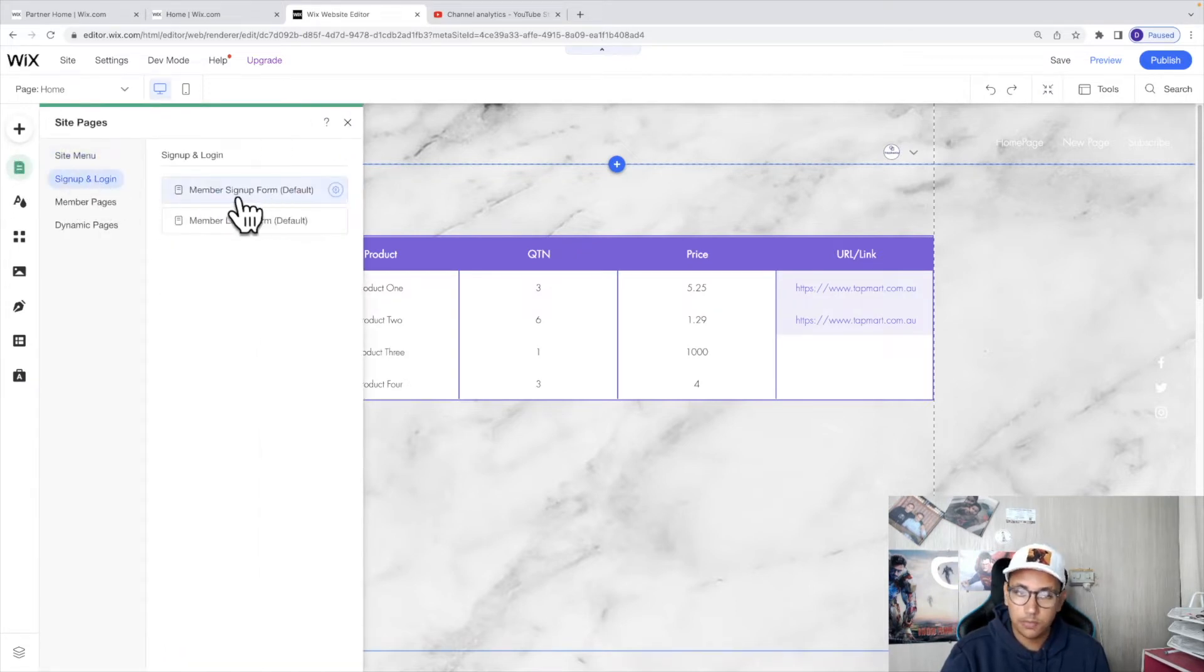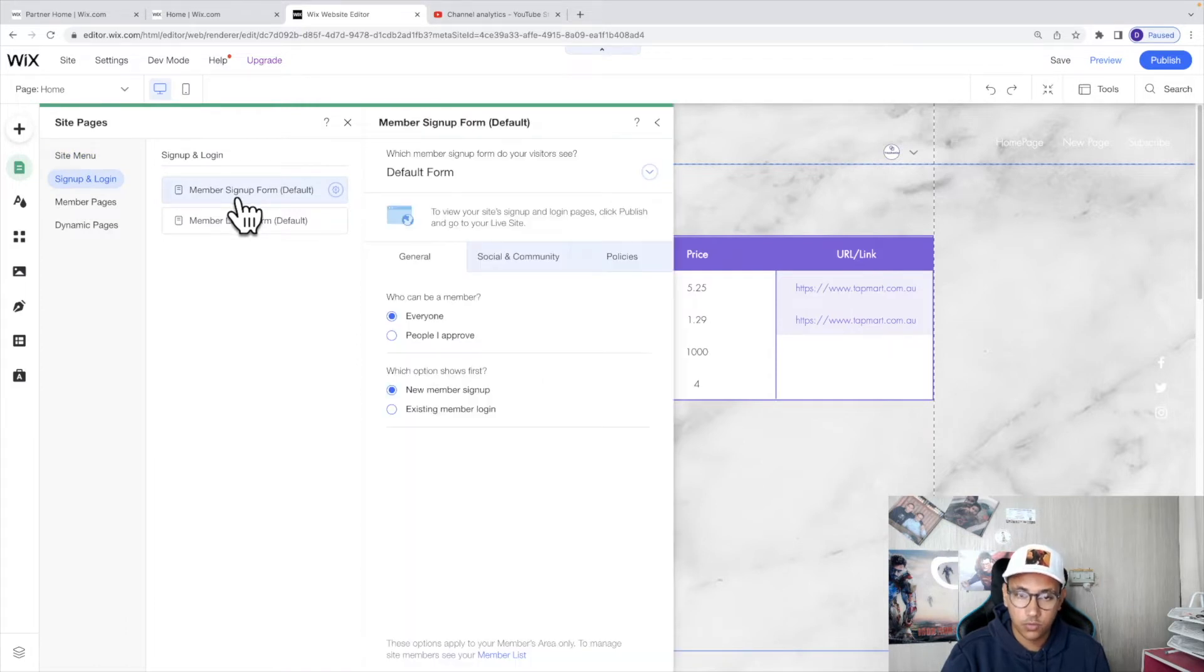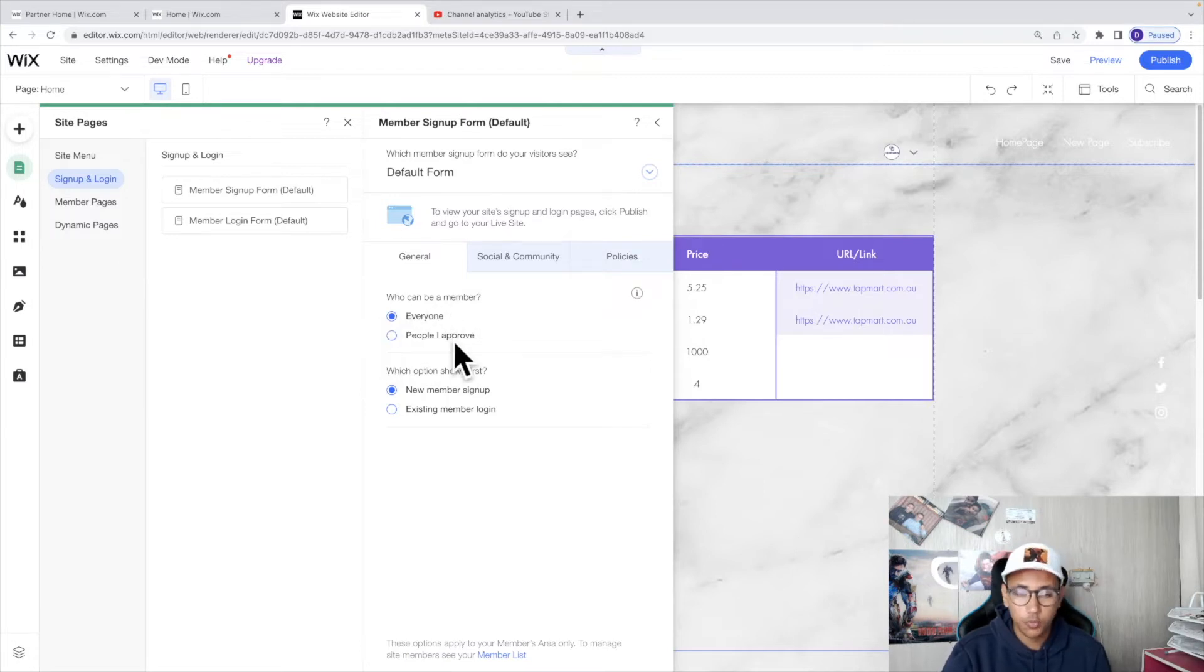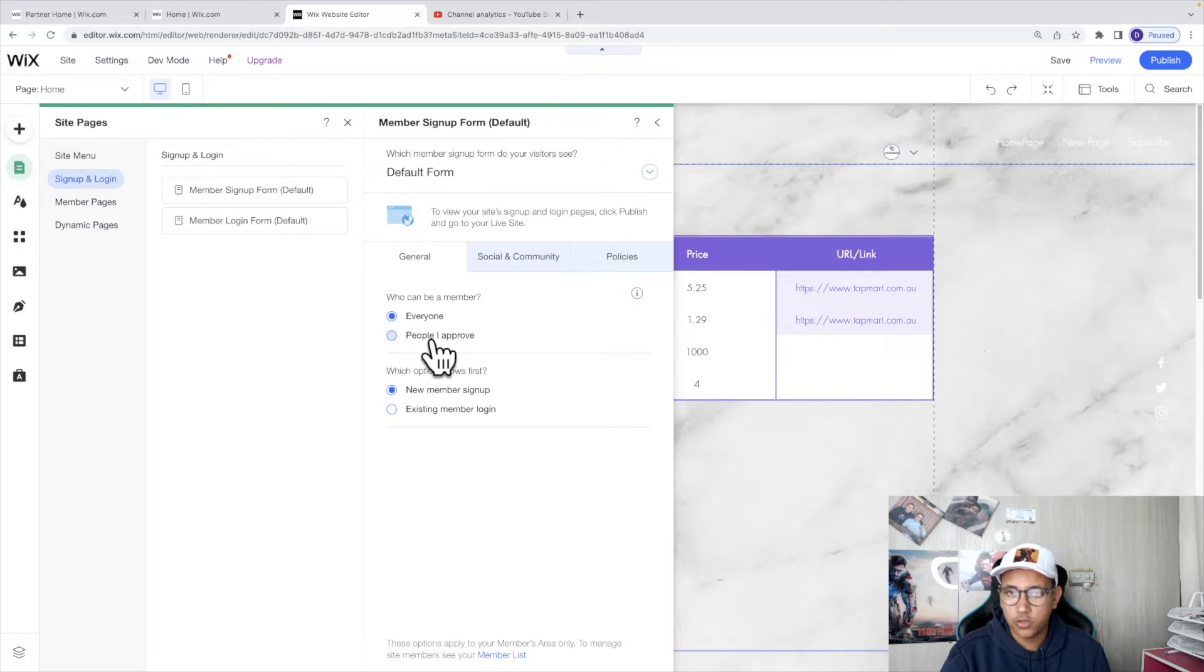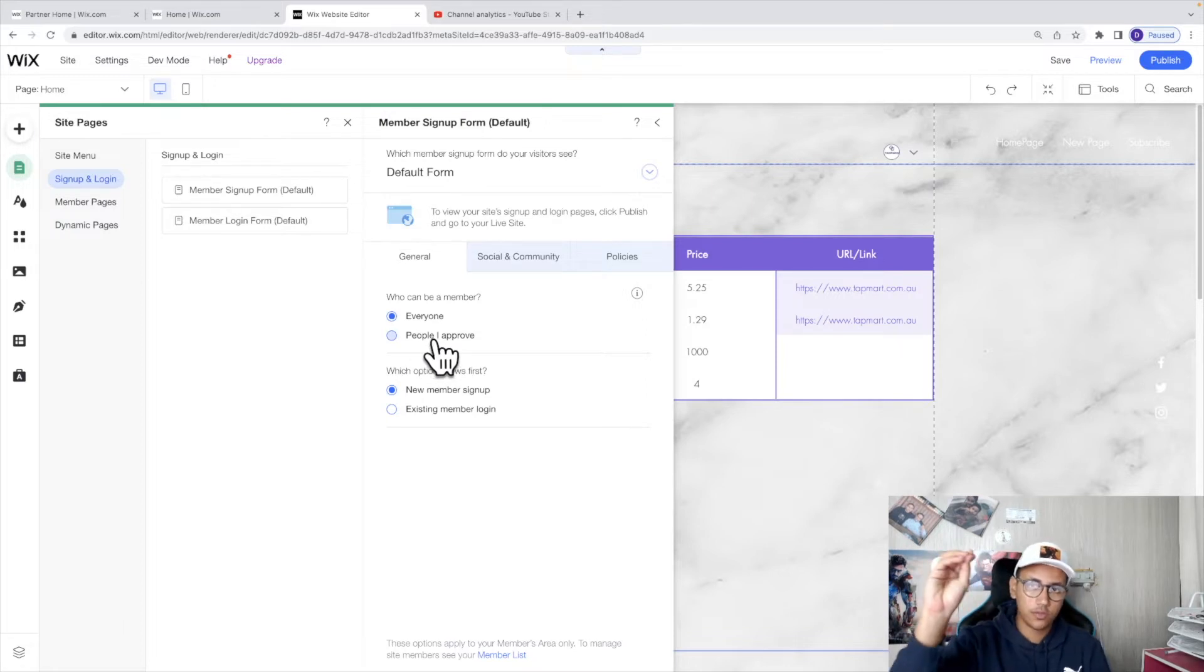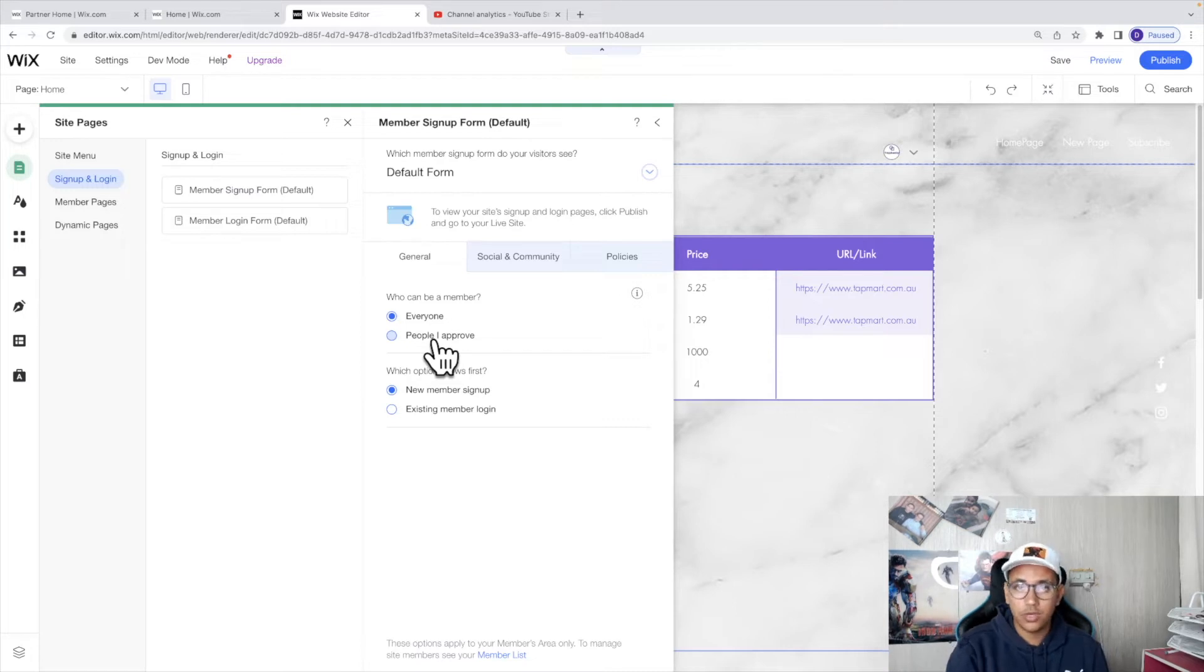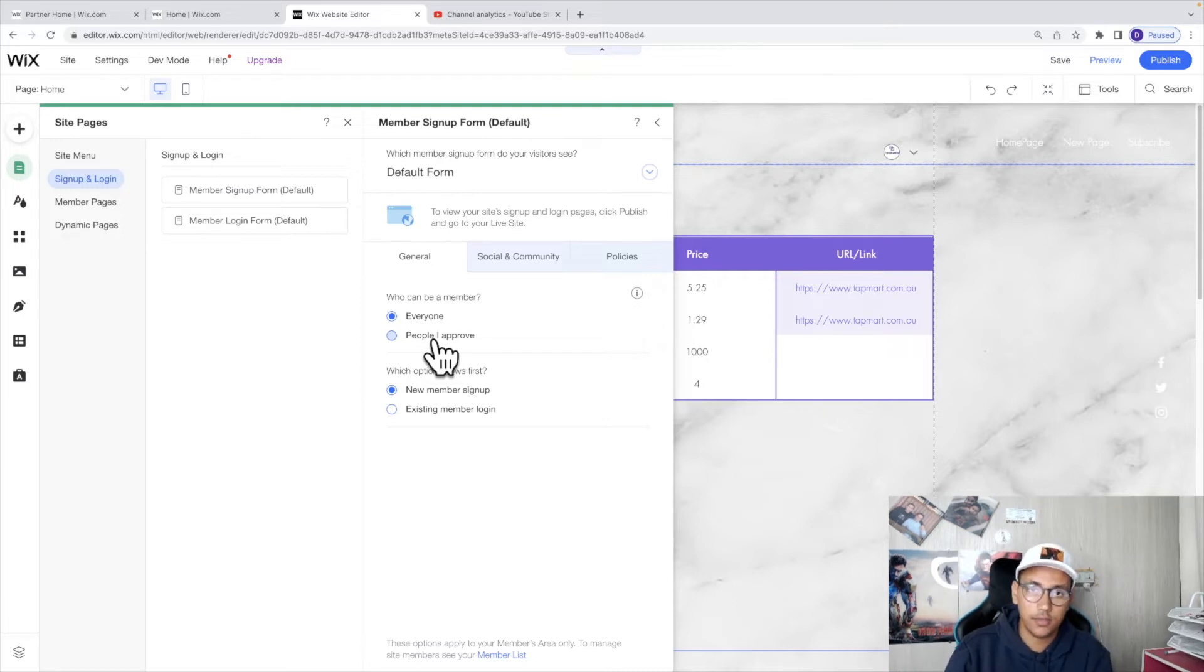And here you'll be introduced to this. Now here you've got a few options such as who can be a member where you can set it up as everyone or people that you approve. If it's people that you approve, they will still go through the process of actually sending their information through and you as the admin will get a notification saying that someone has requested to be a member on your website.